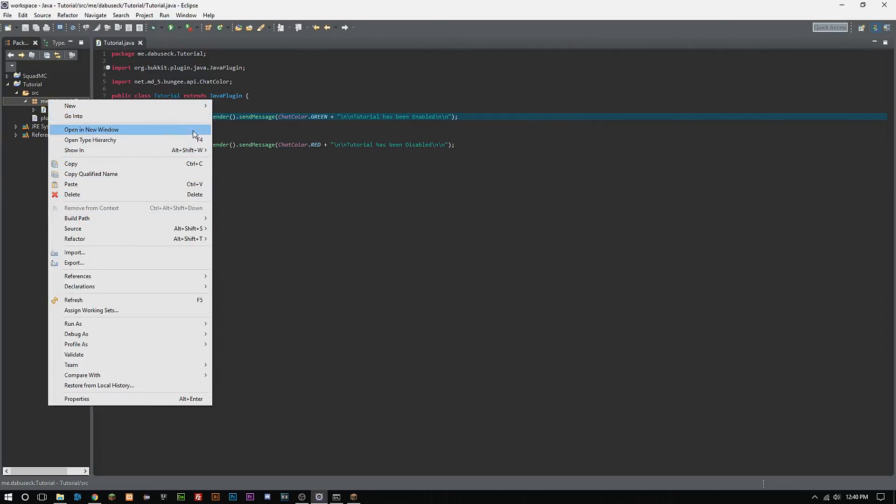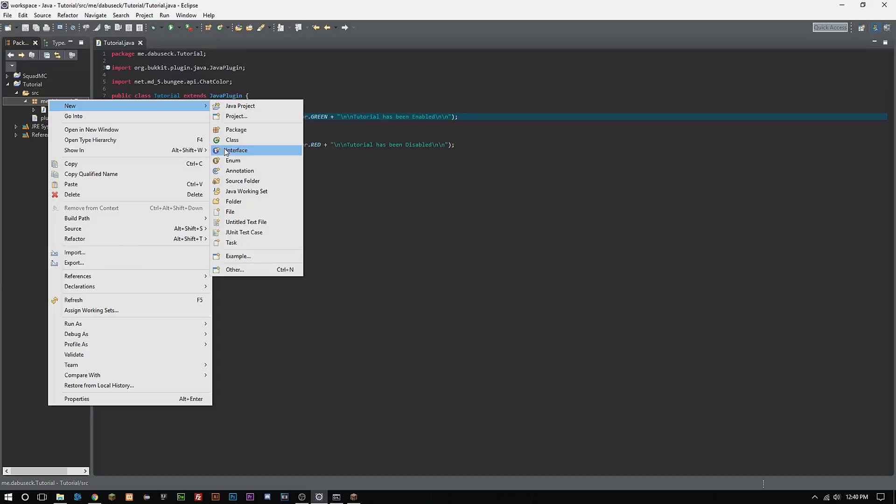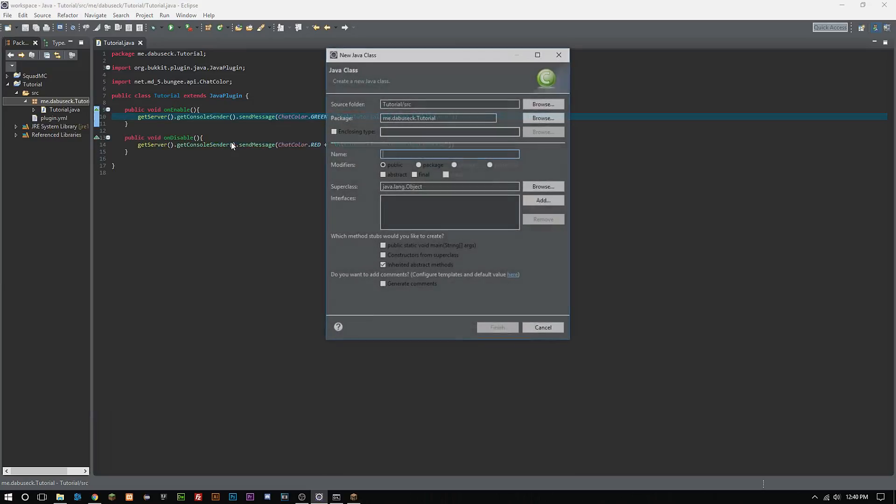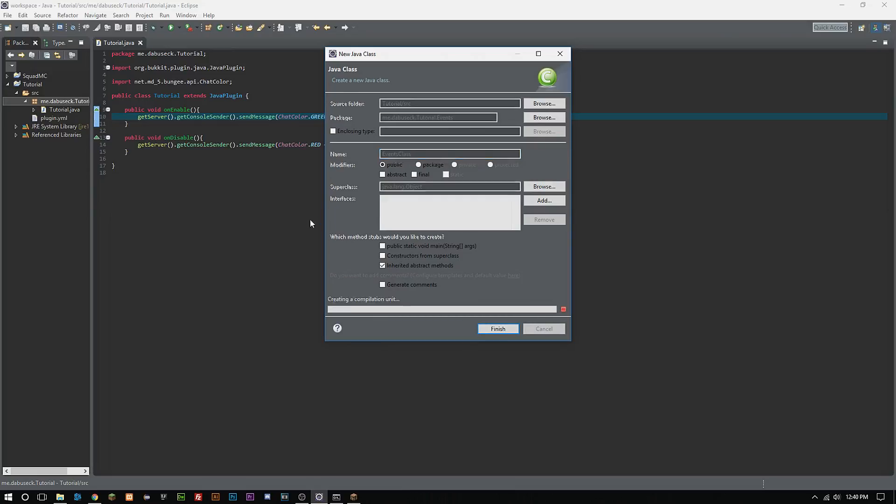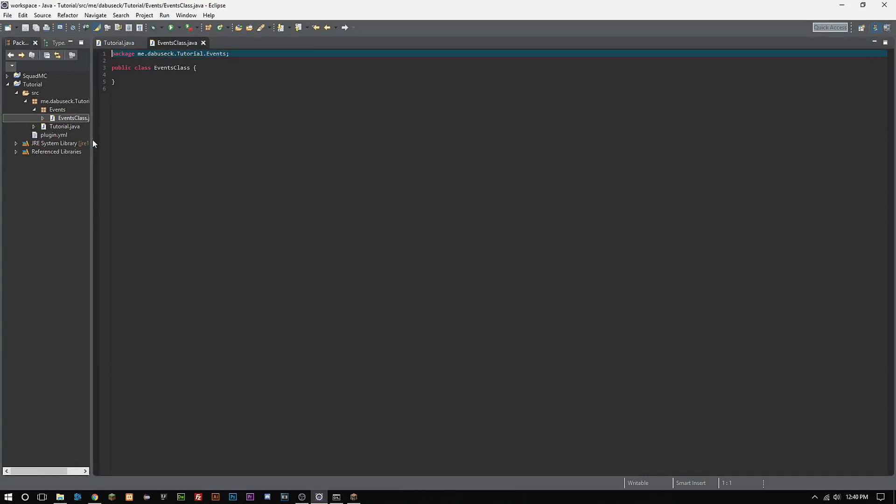What we want to do is create a new package. There's a few ways we can do this. We can do this simply by just doing this in our class here. Where it says package here we can just go ahead and type in a new package there and it will create a new package. We want our package and class name to be EventsClass.